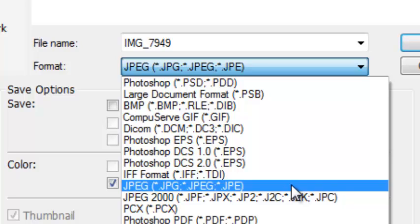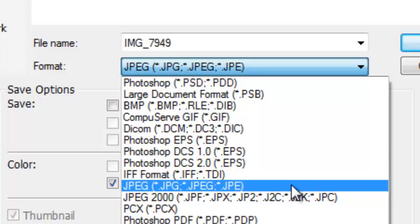And, in general, once you save something as a JPEG, you have limited options available to you for further editing.